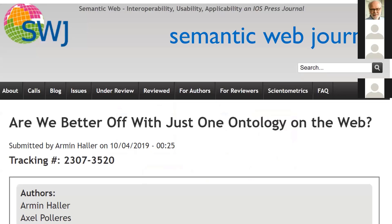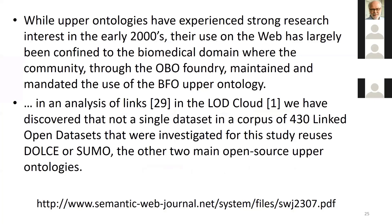We are better off with just one ontology on the web. I think that should be BFO. It may be that we end up with three — that would also be better than the current chaos. I'm going to assume we'd be better off with just one, and give some indication of why I think that should be BFO, starting with an indication having to do with knowledge graphs.